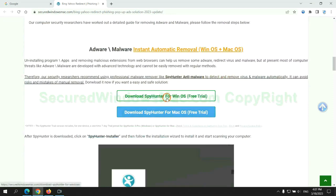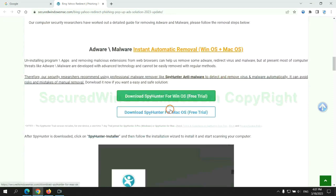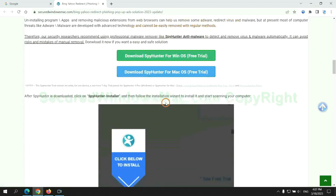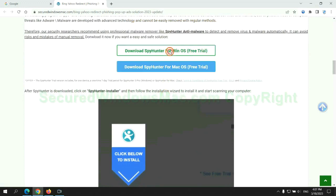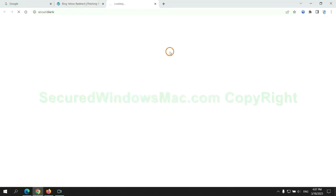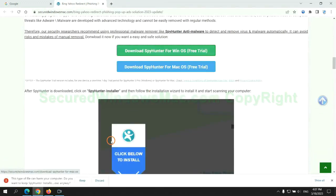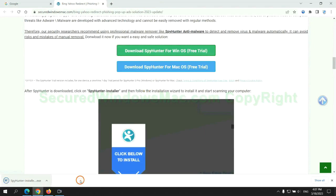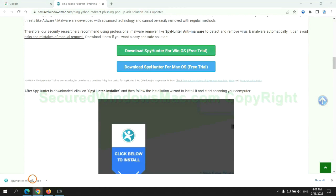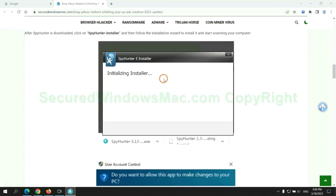Click the button here to download SpyHunter for Windows or Mac. Once download completes, click on SpyHunter Installer and follow the installation wizard to install it.